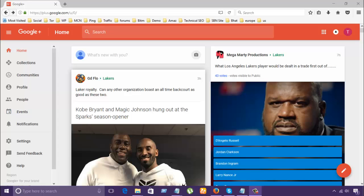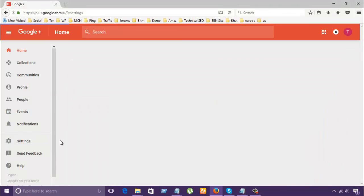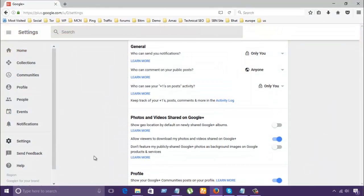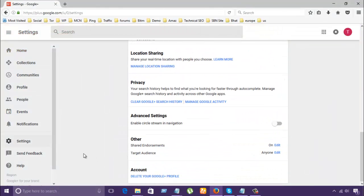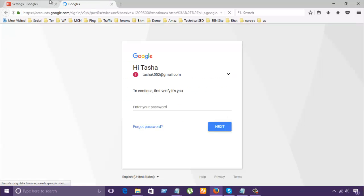So if you are actually wanting to delete the account, let's go to the settings here and scroll to the lower side and delete your Google profile. So you have to enter the password.